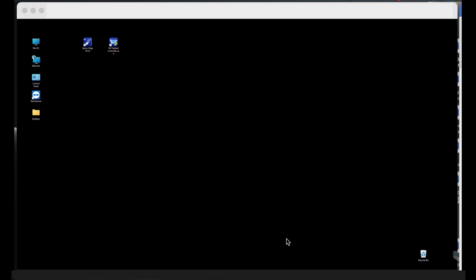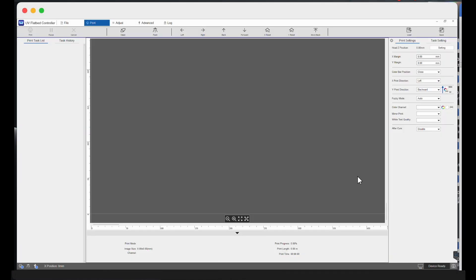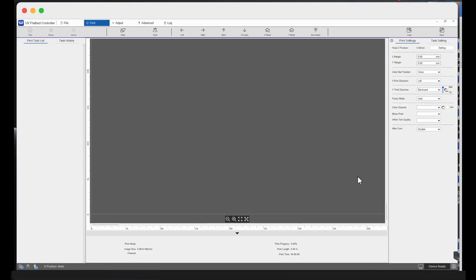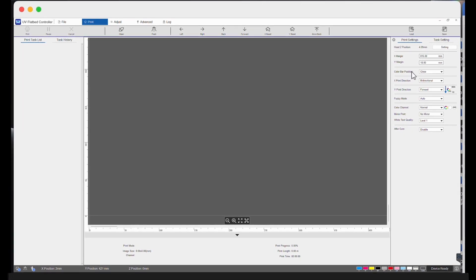Next, go to the computer and open up the UV controller app. Now click on the settings button on the top right side of the window.